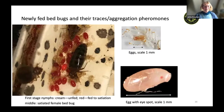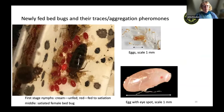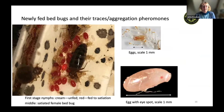Here we see newly fed bed bugs — the small red ones — first-instar nymphs, and the large extended female that has had a good meal, along with some eggs. The black spots on the paper are feces exuded by the bed bugs after feeding, as they want to get rid of excess liquid quickly.